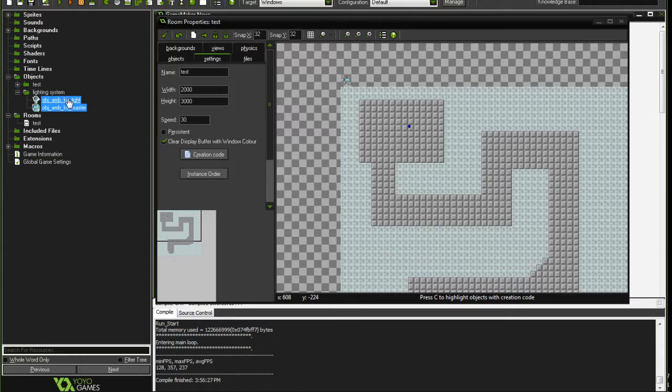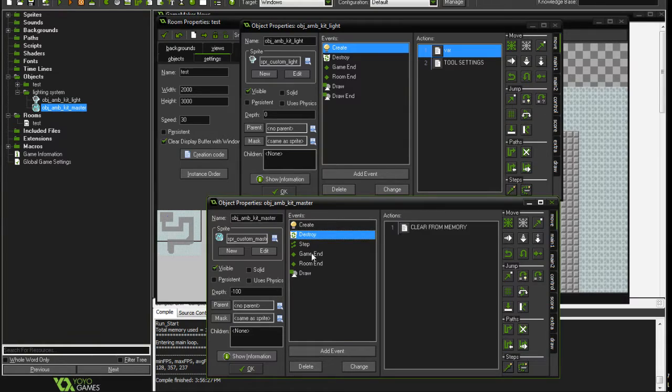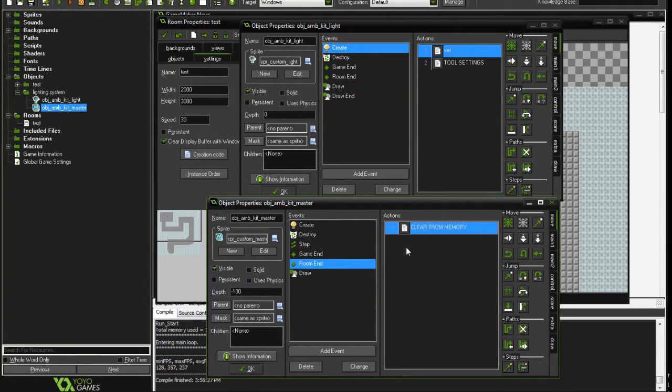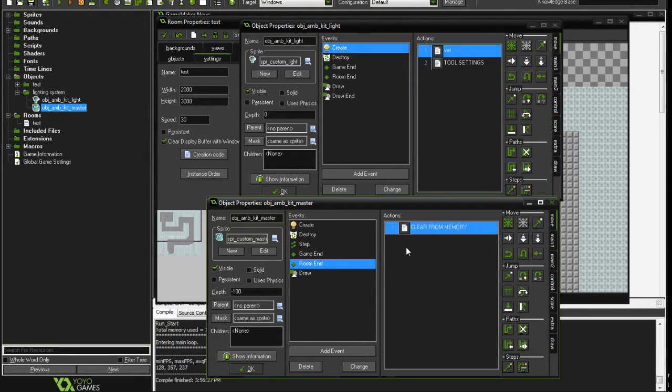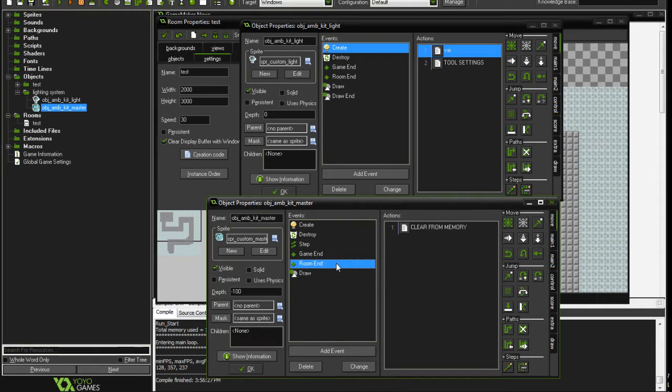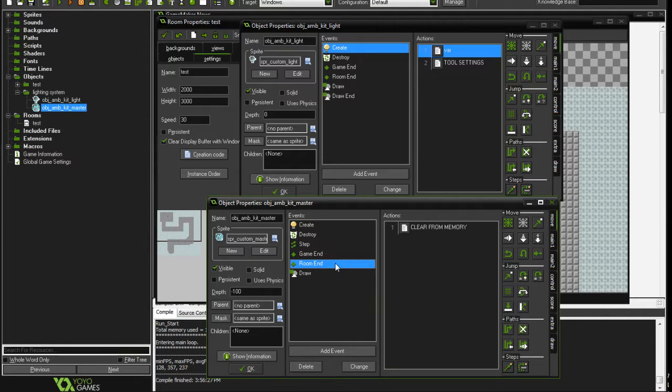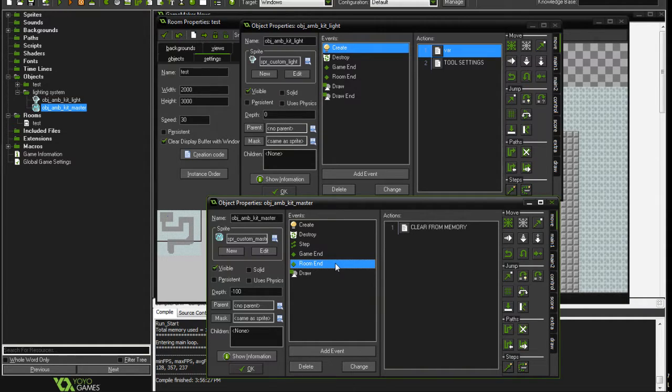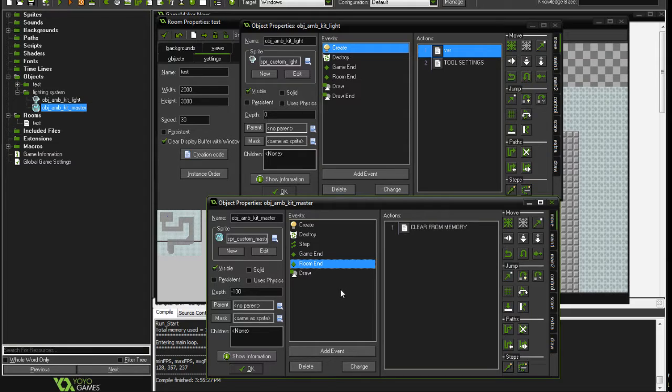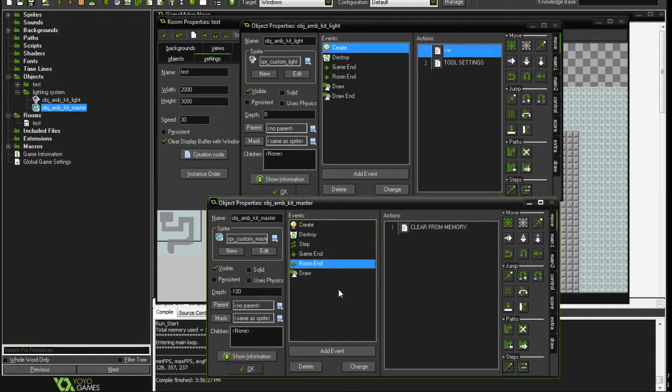Let's cover the small stuff. We got the light and master objects, they both now have the destroy game and room end scripts that properly dispose of the DS list and DS grids and the surfaces, which is meant to prevent fatal errors and memory leaks. When you go from one room to another, the objects are created again and they create the DS list with the same name, which would basically contribute to the memory leak.